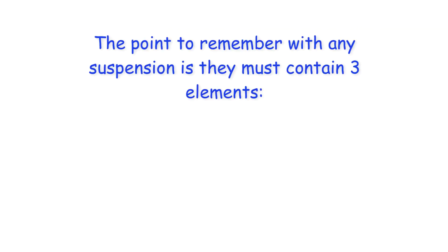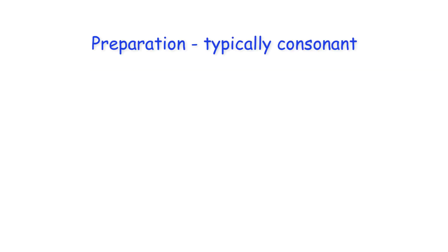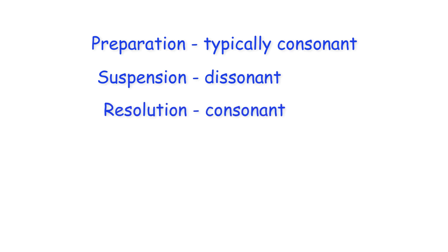The point to remember with any suspension is they must contain three elements. The preparation, which is typically consonant, the suspension which is dissonant, and the resolution which is again consonant.